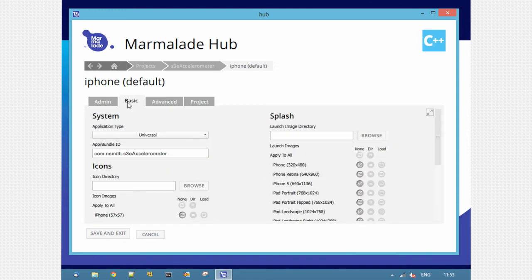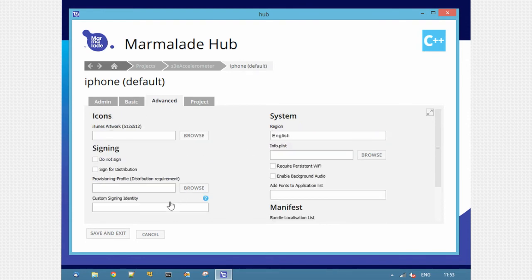The other two are iPhone specific, so we have things like iPhone specific icons and splash screen. And on the advanced tab, things like signing and custom manifests.